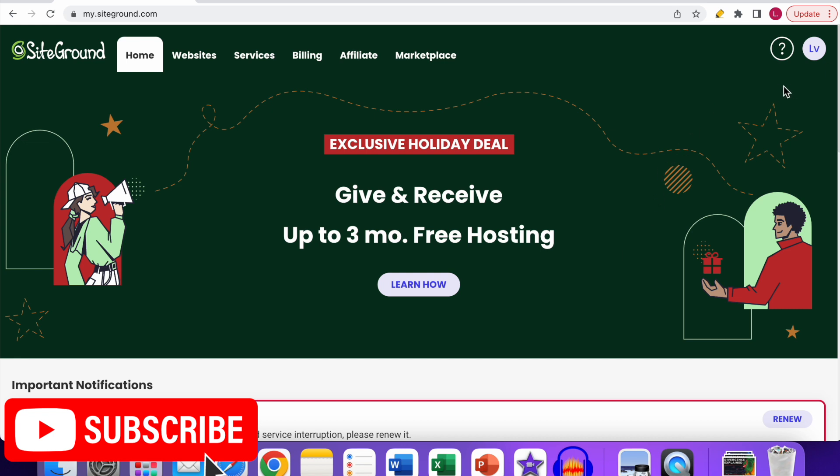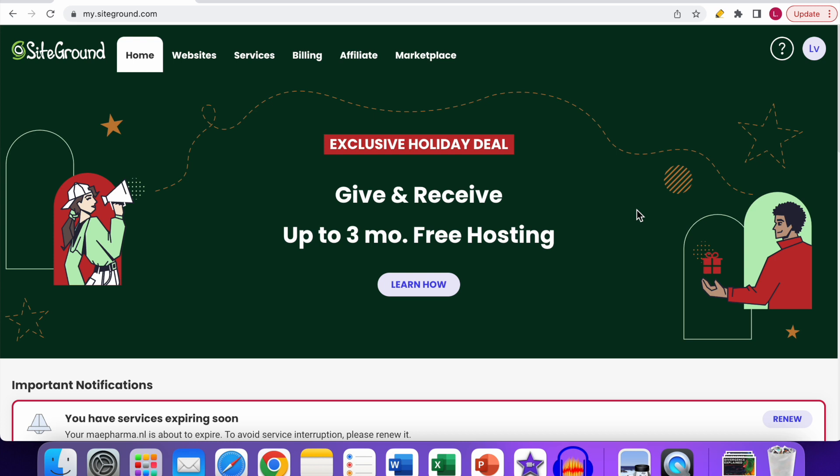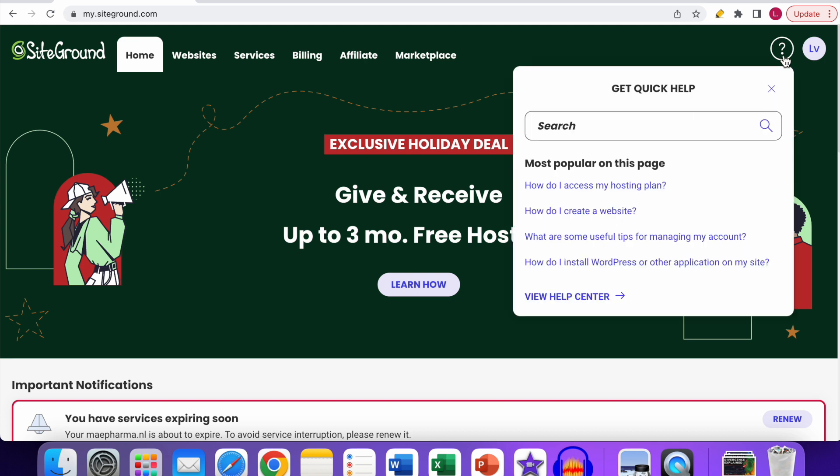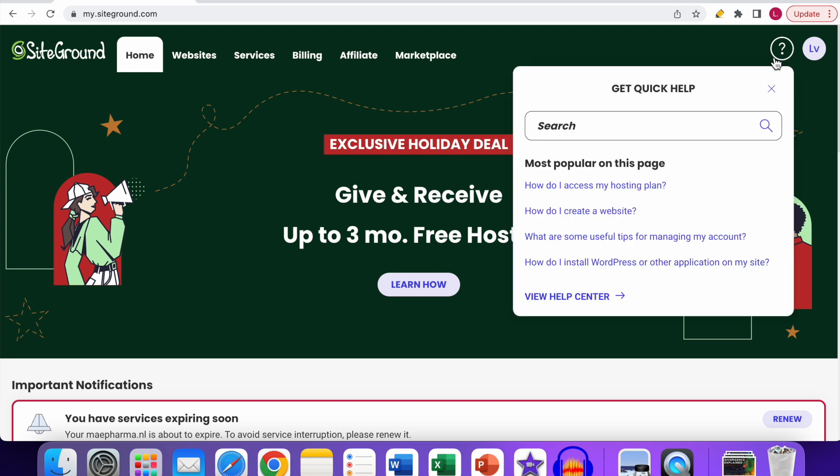You have to log in to the SiteGround account. As you can see, I've already been logged in. If you want to get support from SiteGround, you have to go to this option over here with the question mark. Click on it, and you can see this search bar.